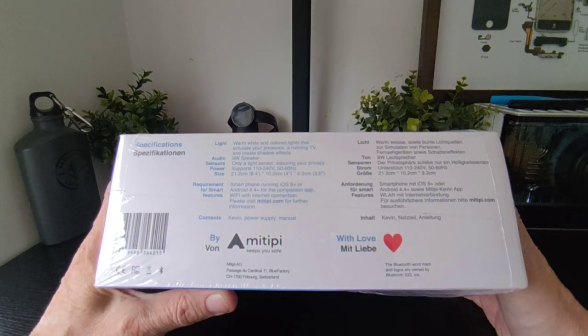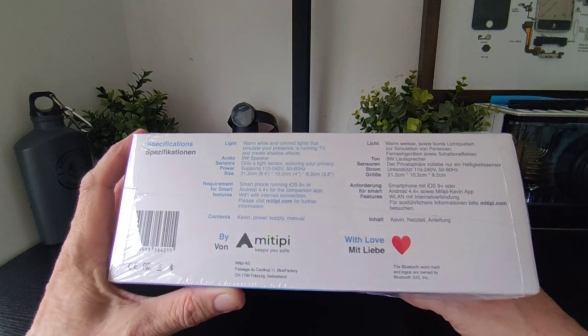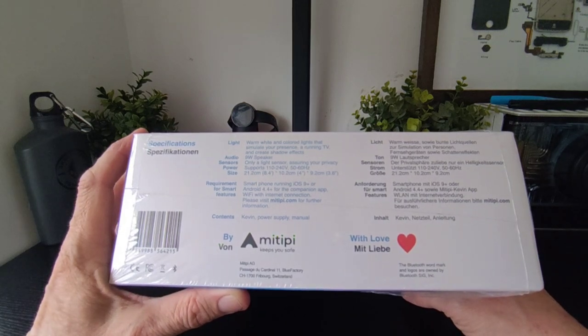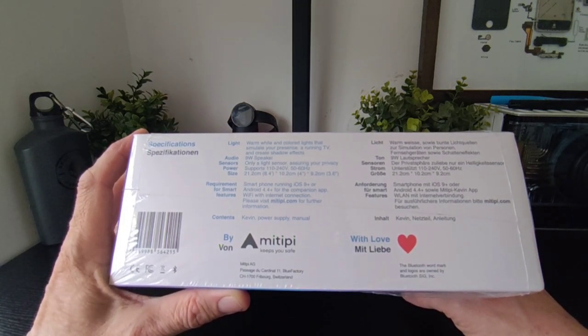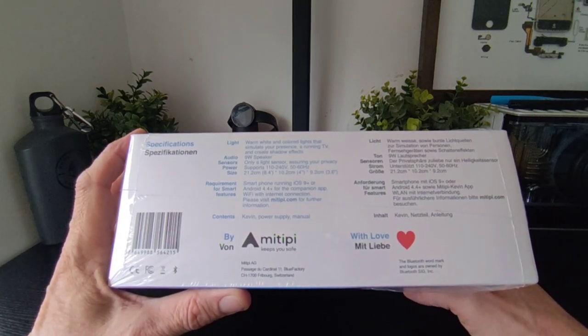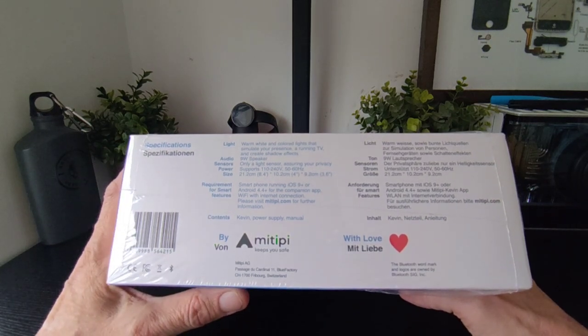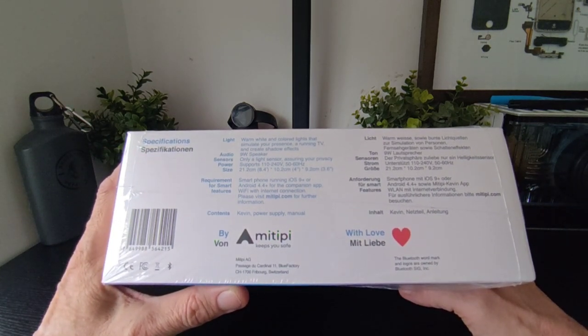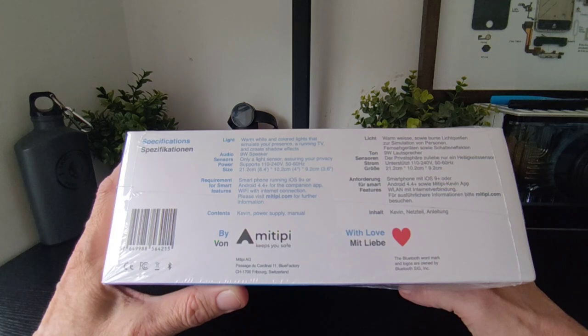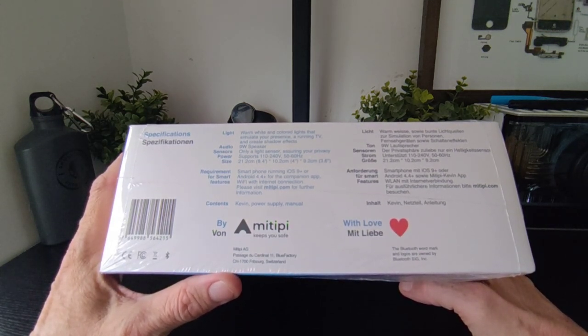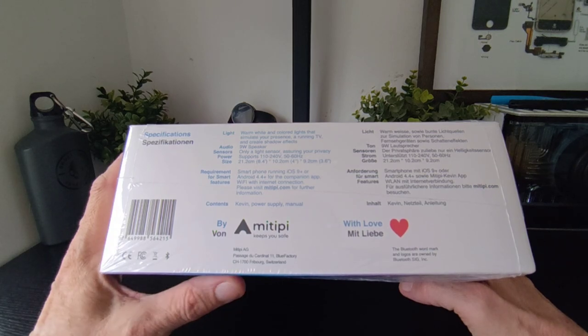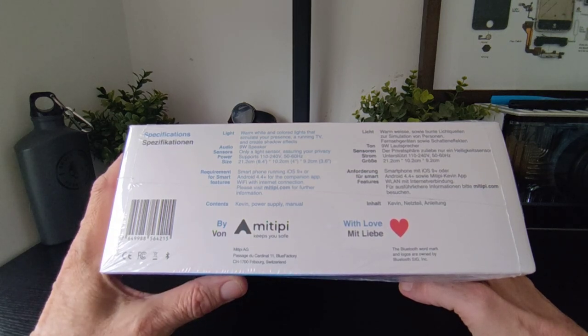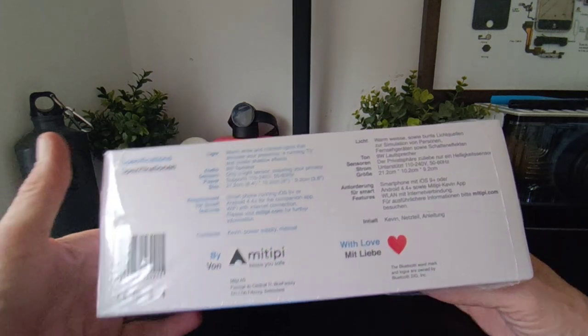You've also got here warm white light, colored lights that simulate your presence, a running TV, and create shadow effects. Audio annoying, what's bigger sensors? Only a light sensor showing your privacy. Supports 110 to 415, 60 Hertz. And you need your smartphone and a Wi-Fi connection which is only to use it.